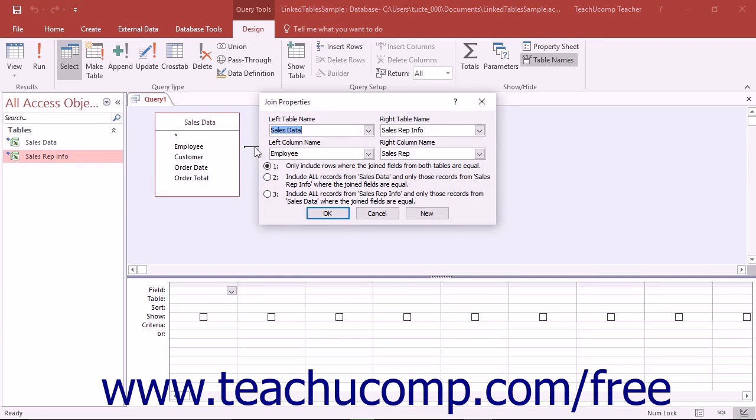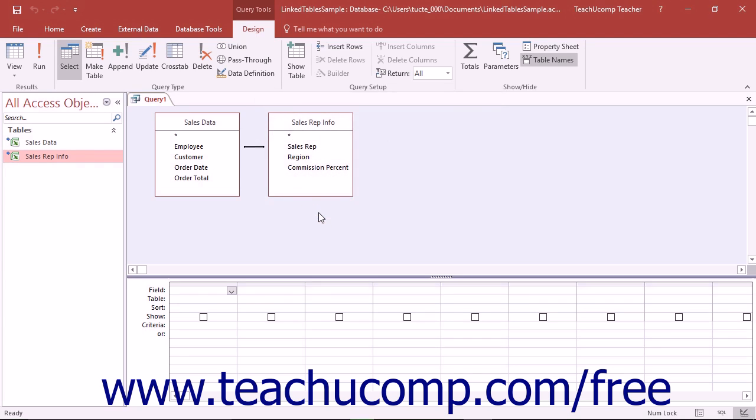The Join Properties dialog box will appear showing the name of the linked fields and the tables. Below that, select either option 1, 2, or 3 to determine how you want the result set to be displayed. When you have the desired settings, click the OK button.